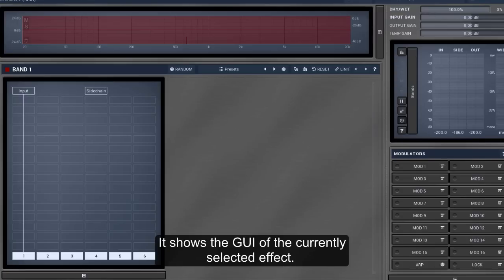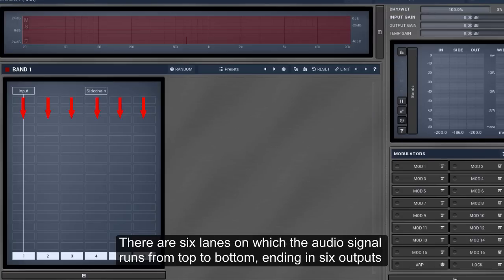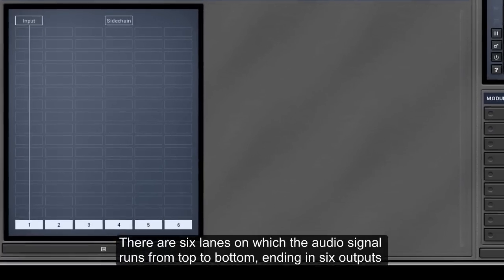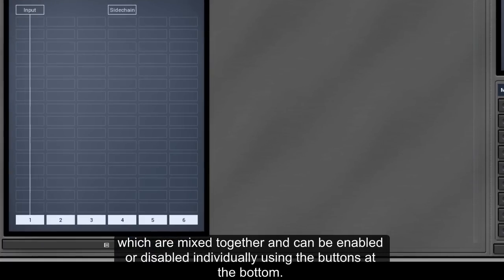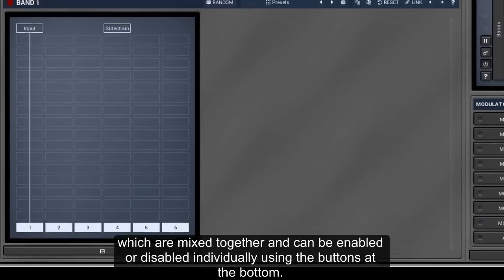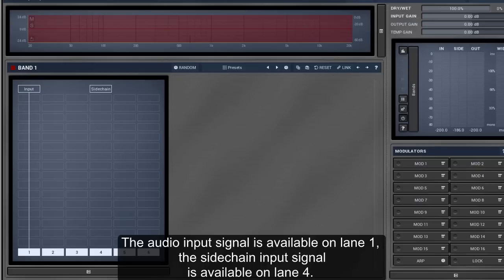There are six lanes on which the audio signal runs from top to bottom, ending in six outputs which are mixed together and can be enabled or disabled individually using the buttons at the bottom. The audio input signal is available on lane one. The sidechain input signal is available on lane four.